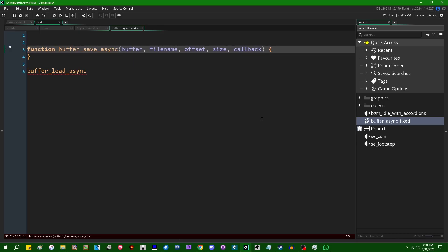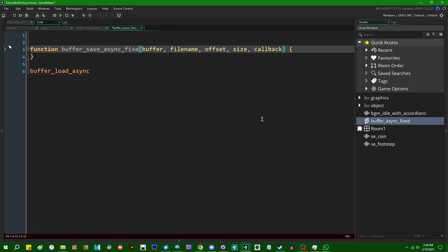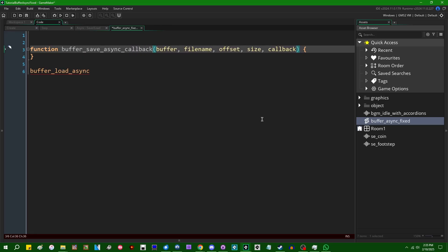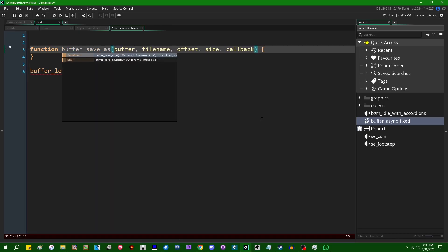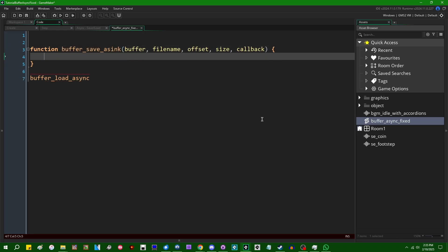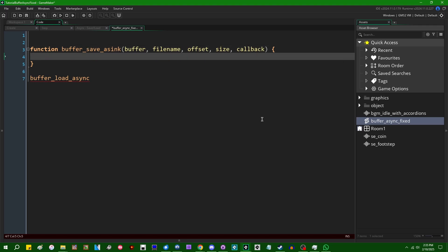Let's call it buffer_save_async. I could call this buffer_save_async_fixed or buffer_save_async_callback or something like that, but because I see no reason not to make a mockery of spelling as well as everything else, I'm going to call it buffer_save_async — and that is going to be for saving.